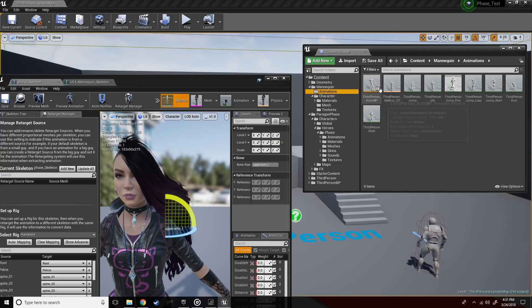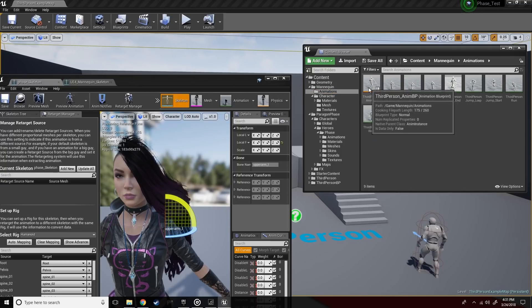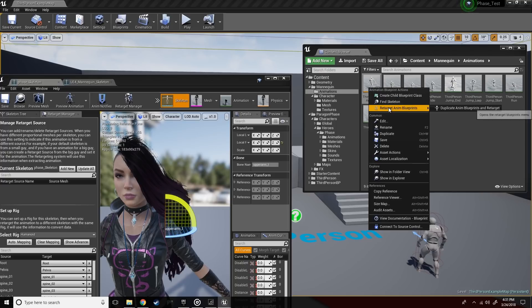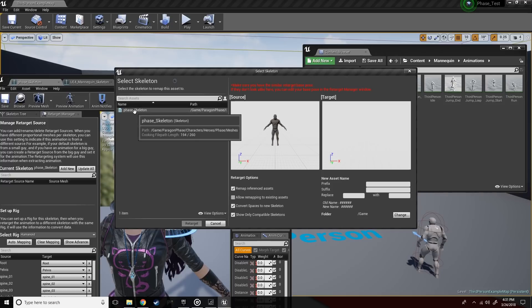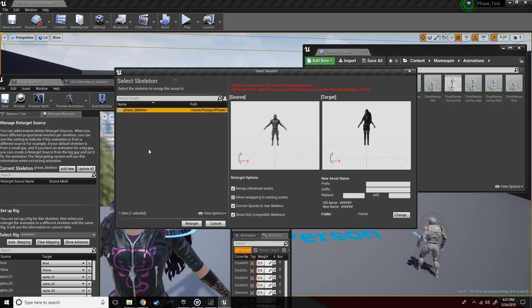Now we're ready to retarget everything, so we want to navigate to the mannequin's anim blueprint. As you can see in the retargeter, the Phase skeleton now shows up because we're both using the same rig.